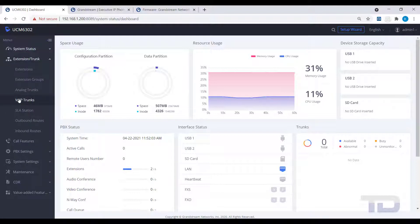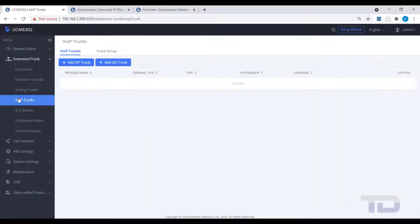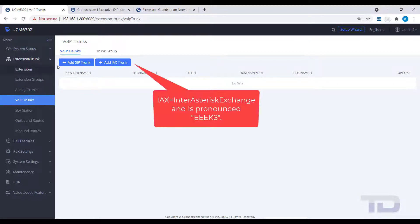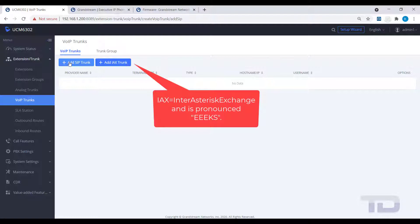First, click Extension Trunk, and then select VoIP Trunks. You should now see two options. You can either create a SIP trunk or an EECS trunk.